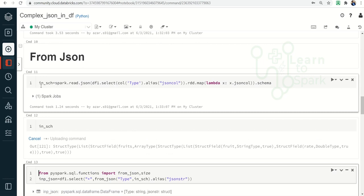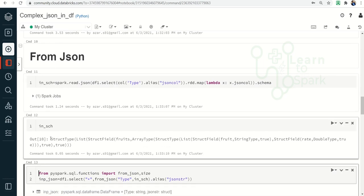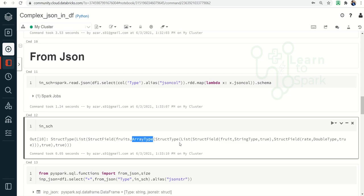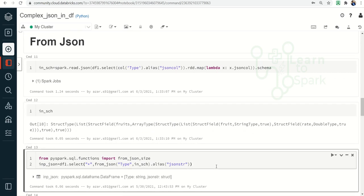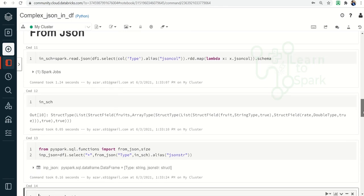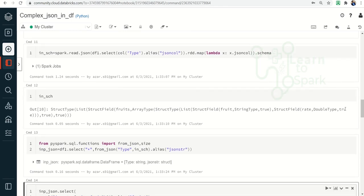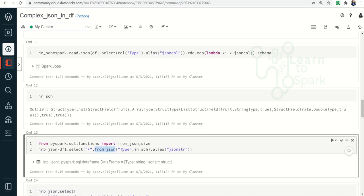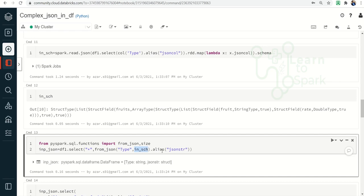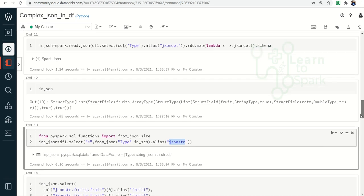Here you can see it created a schema of StructType, and inside that we have a list of ArrayType as well. Now I have used from_json, passing the 'type' column and storing the parsed result as 'json_str'. Let me print the output first.